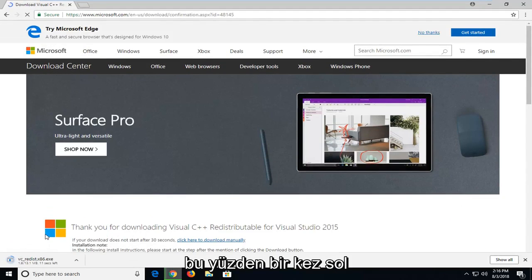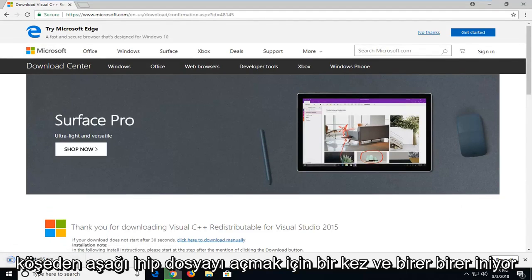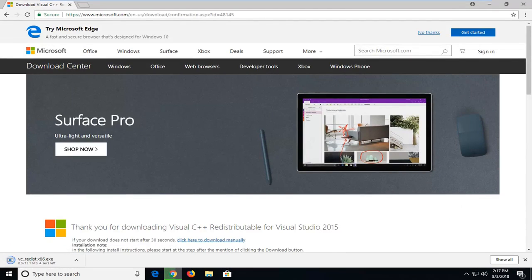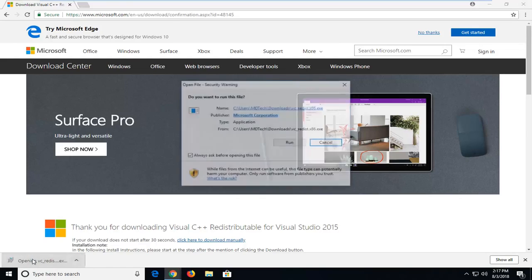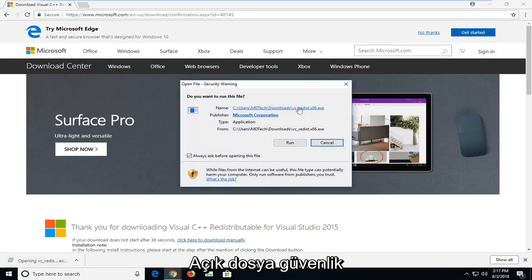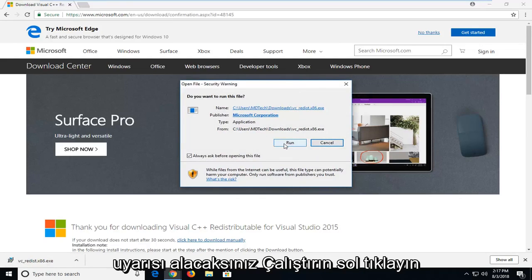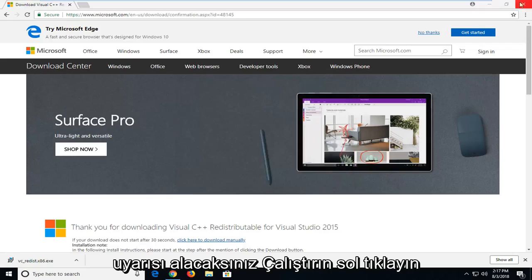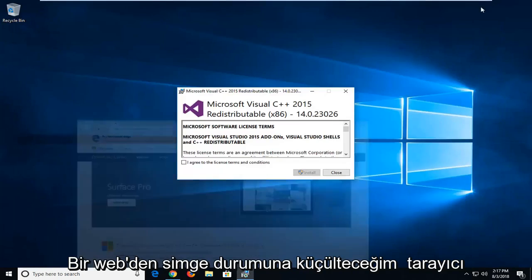Once it's done downloading I'm going to left click one time to open up the file. You're going to get an open file security warning. Left click on run. I'm going to minimize the web browser.